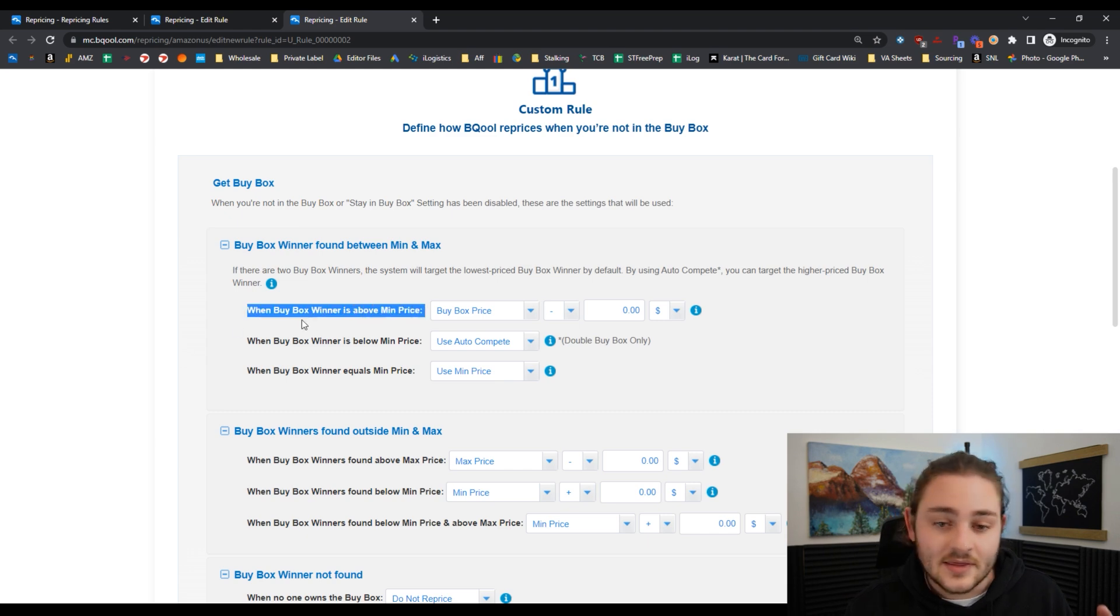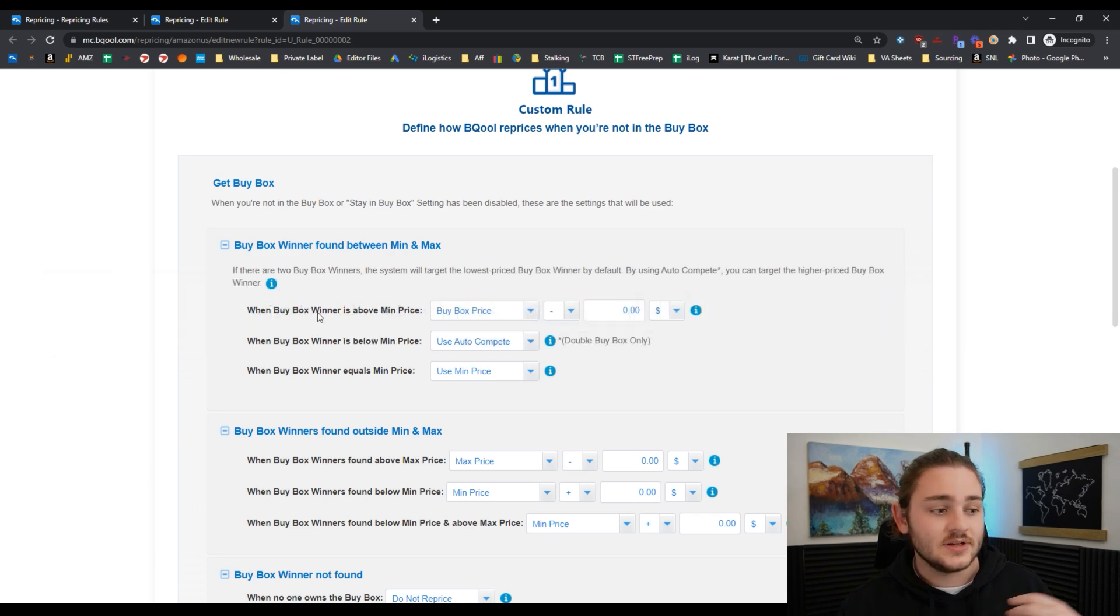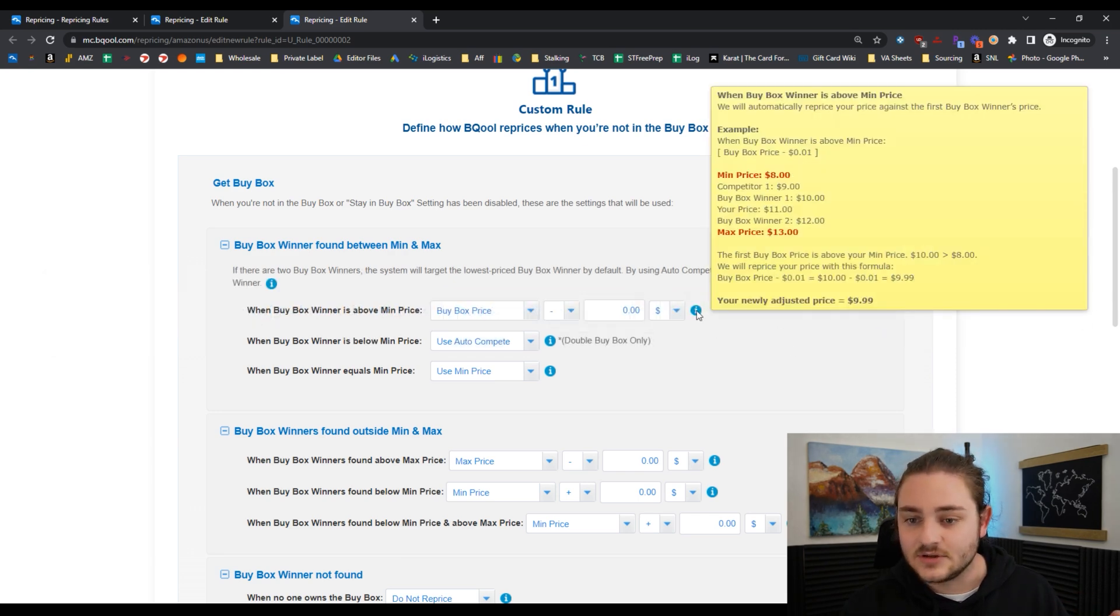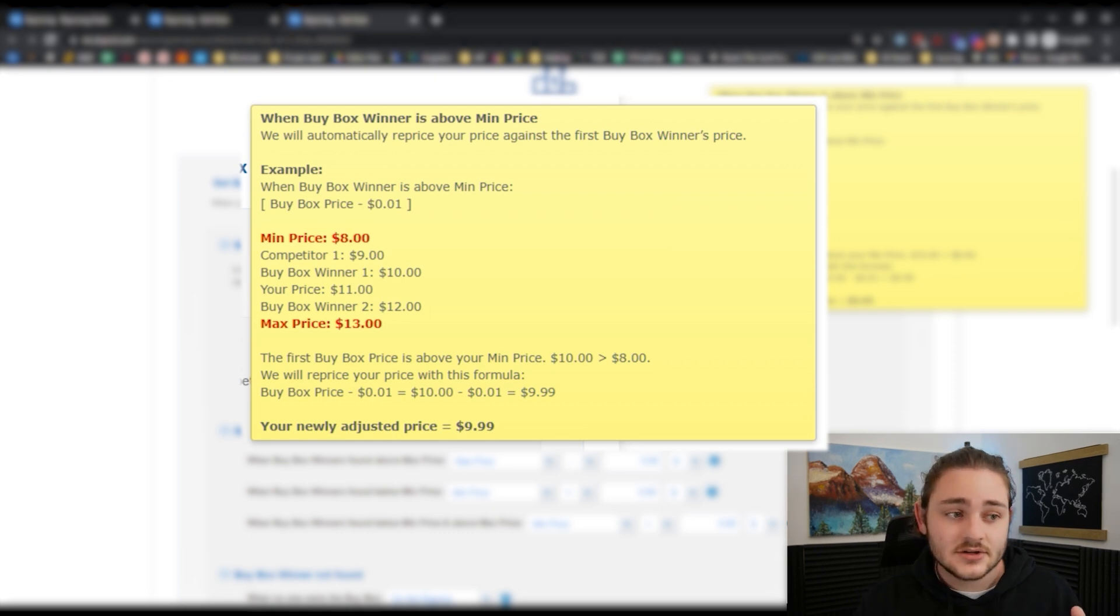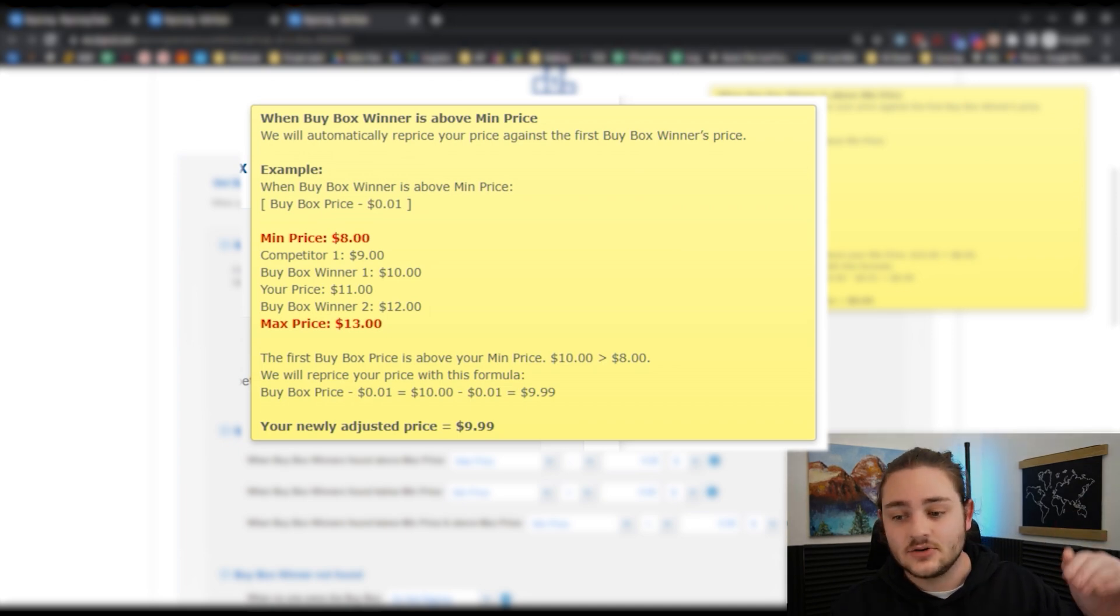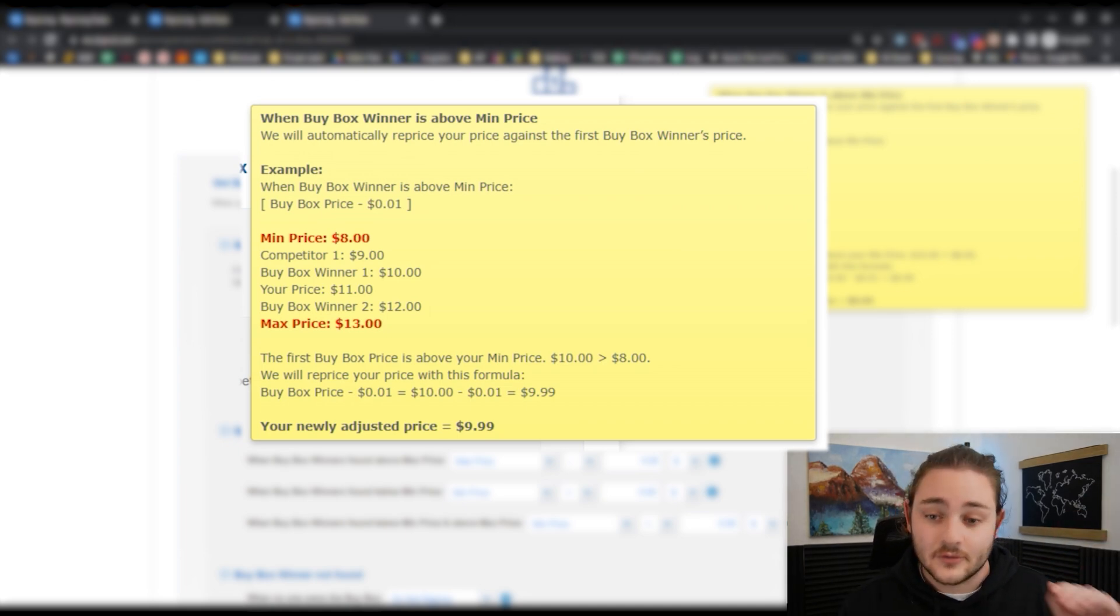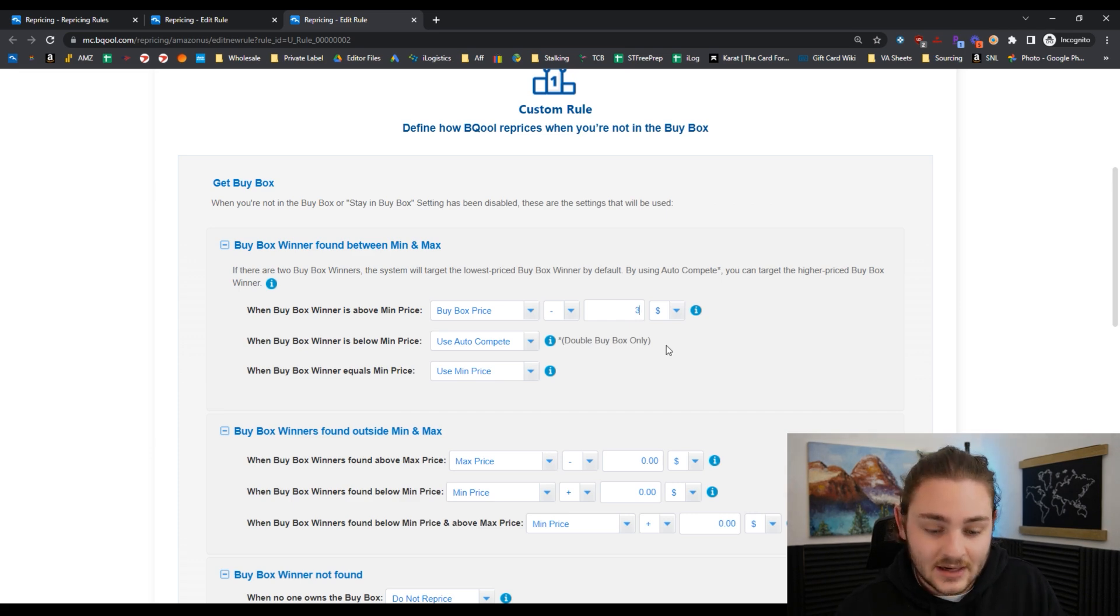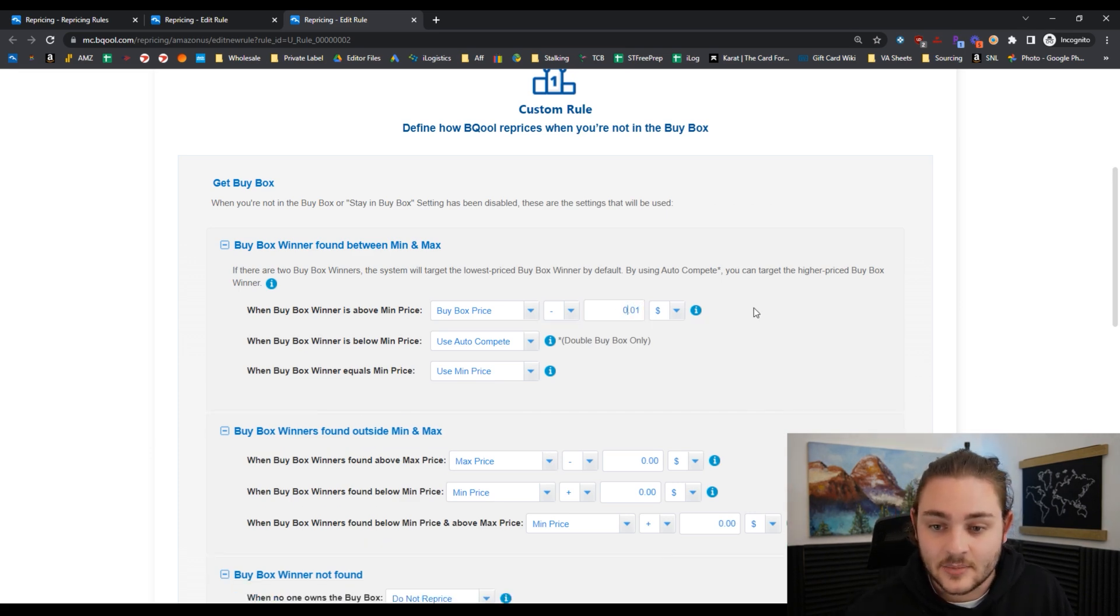Let's say the buy box right now is at $10 and I'm okay selling the item for $9. So I want to be right there at $10. A lot of repricing tools are going to default to doing minus one penny, so it would look something like that right out of the box.